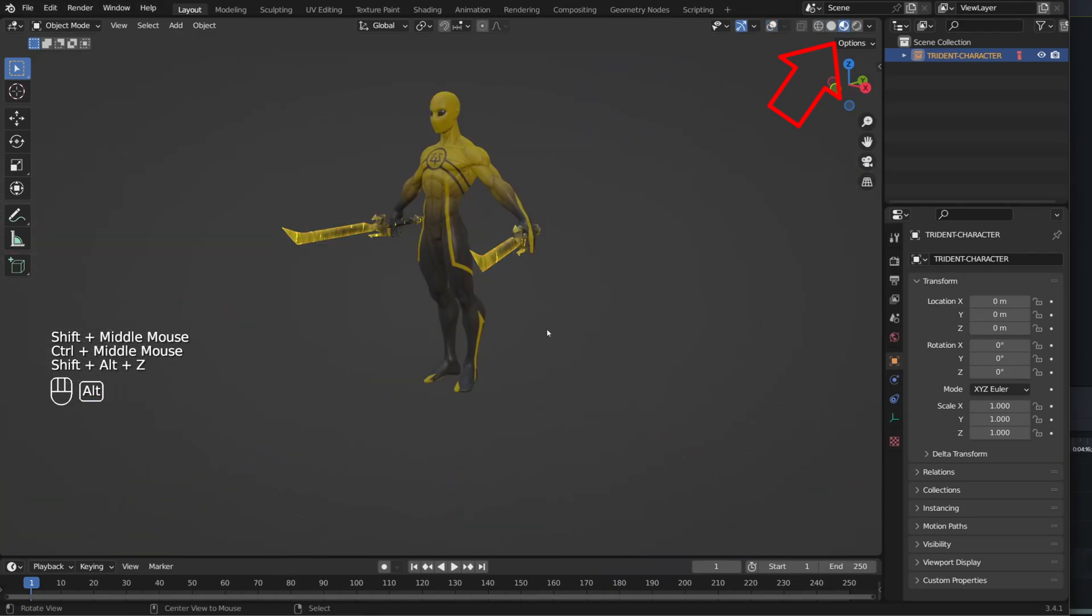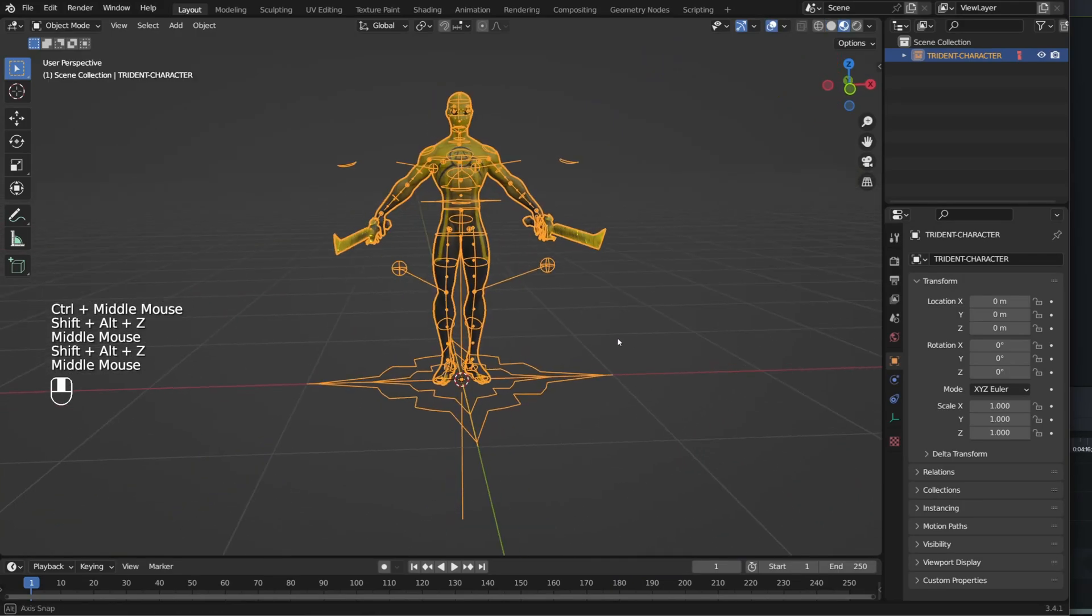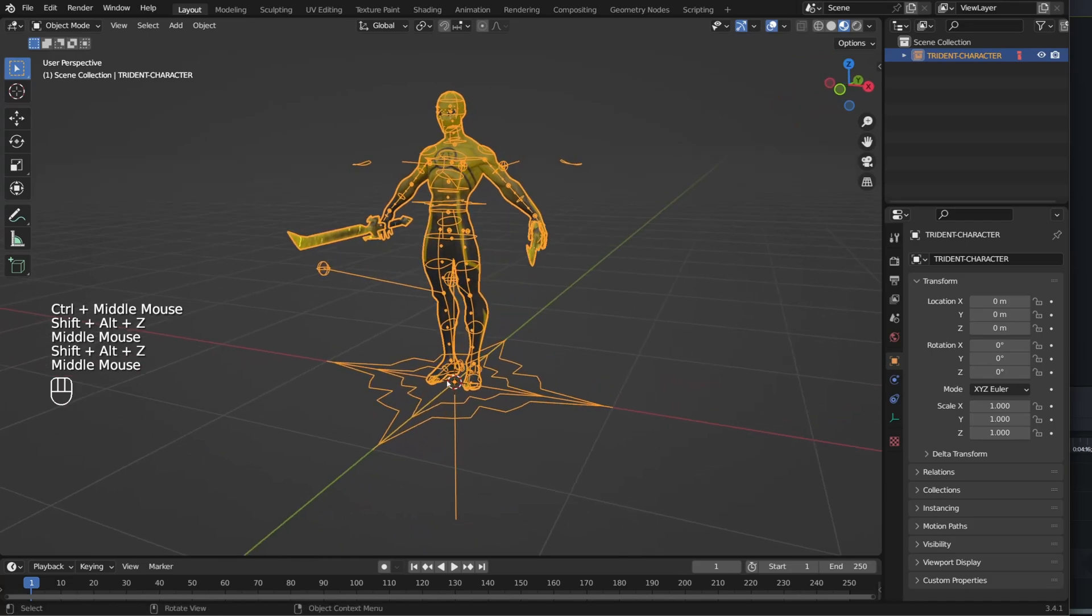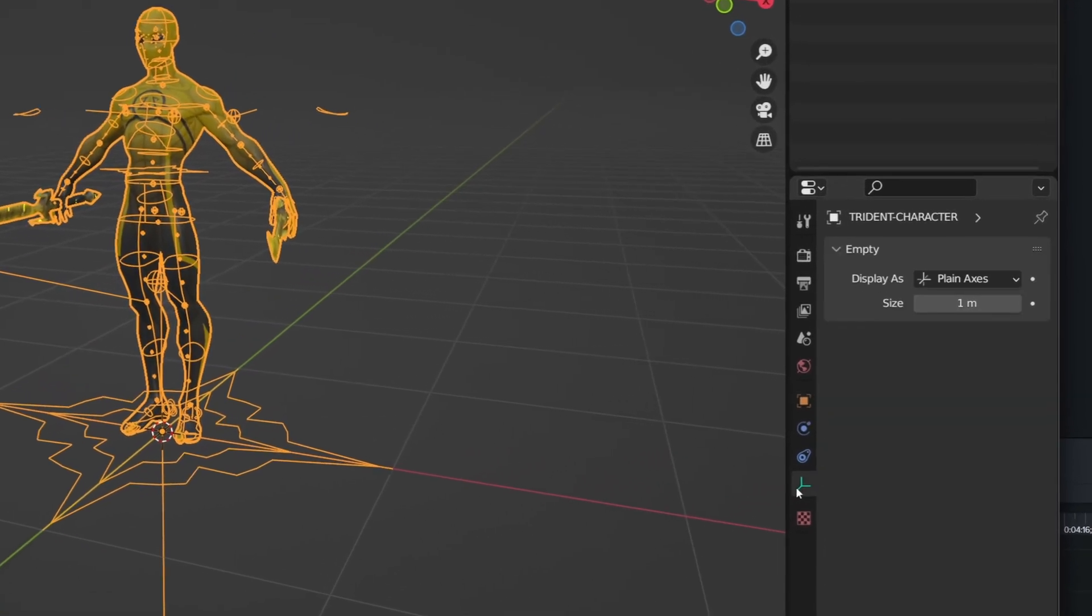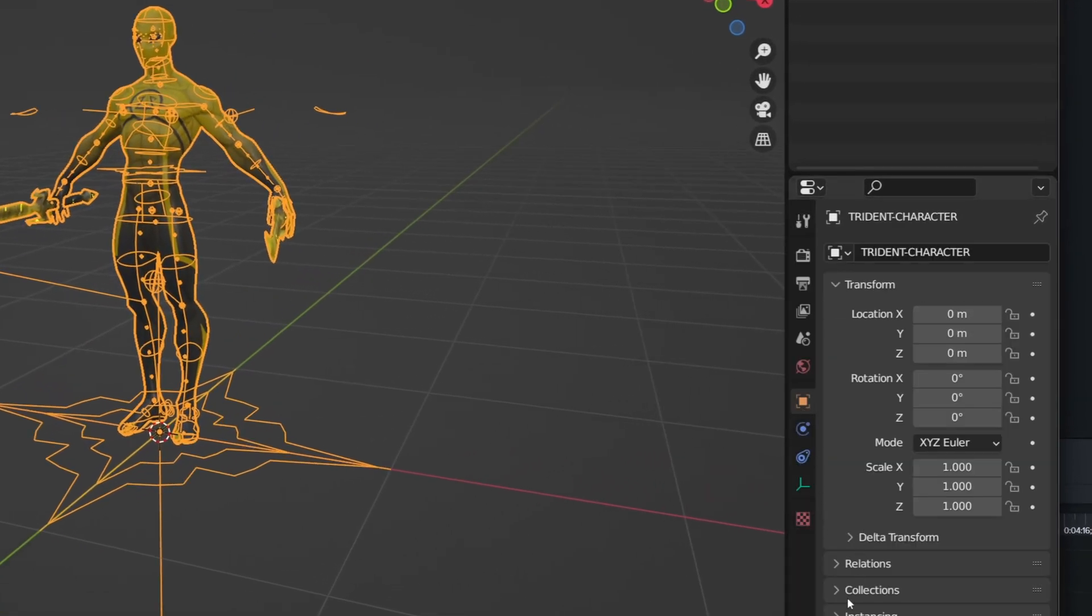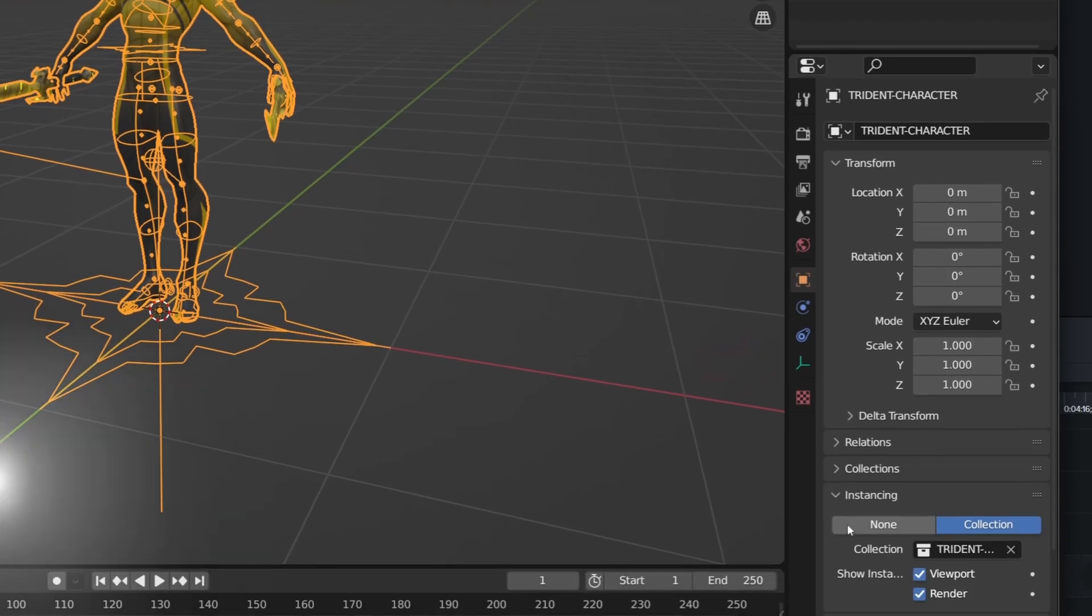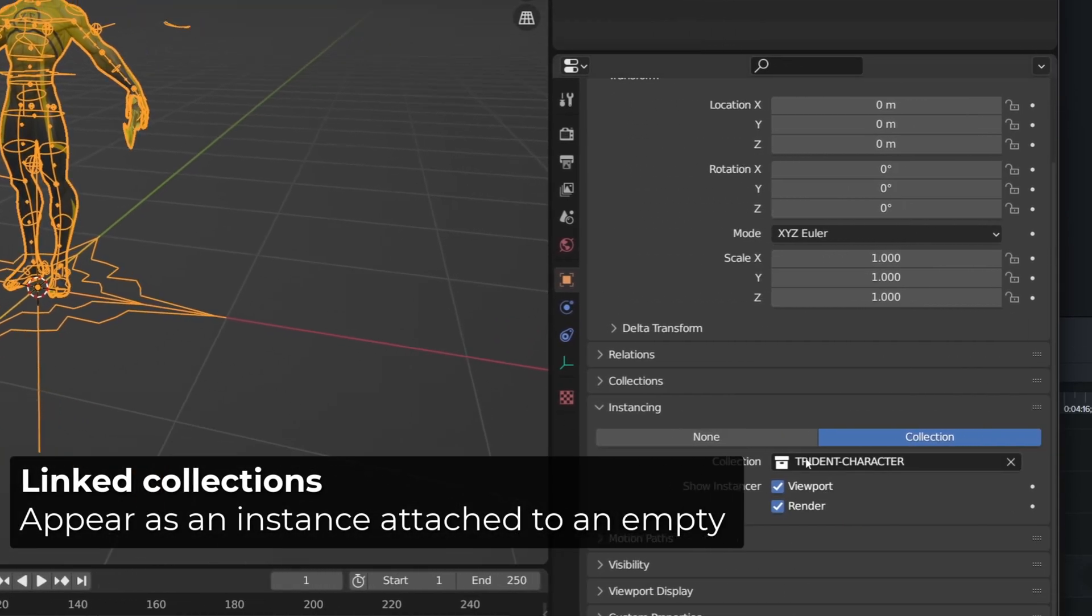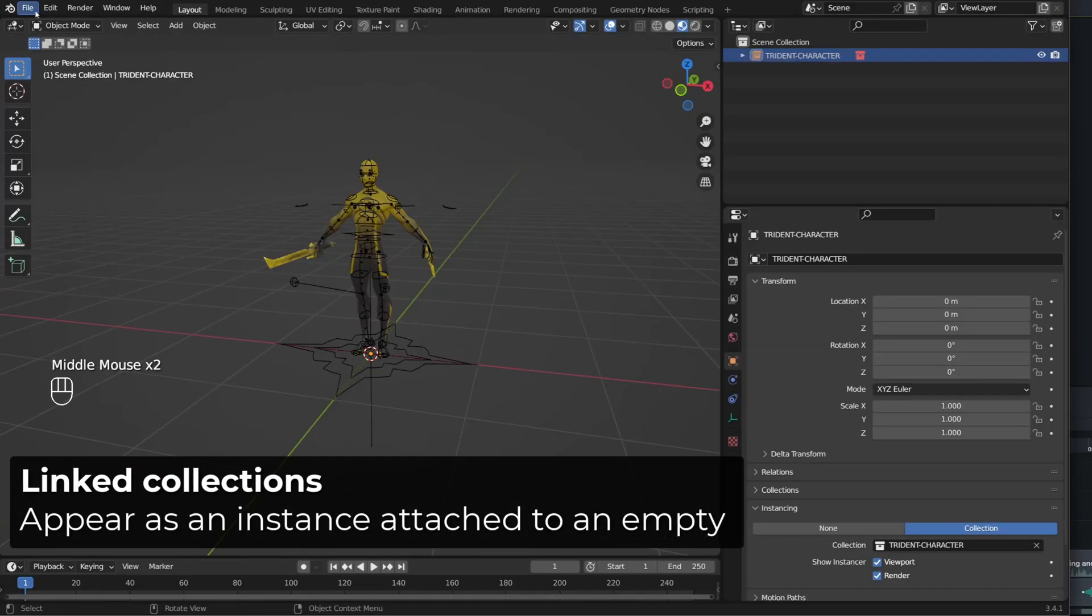If I go in Previes, I can see the materials. But when I select it, it select everything. The character, the weapons, the rig. Because what we see here is a simple empty object instancing a collection. The master Trident character collection I linked.